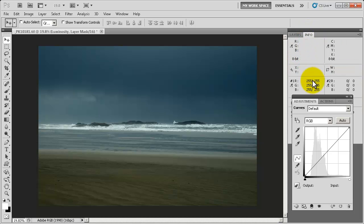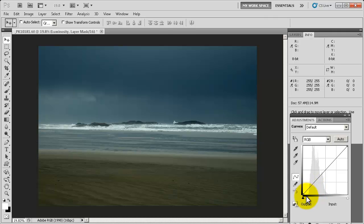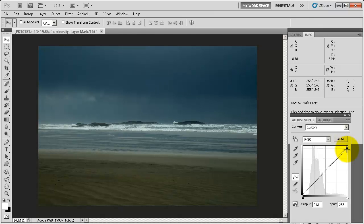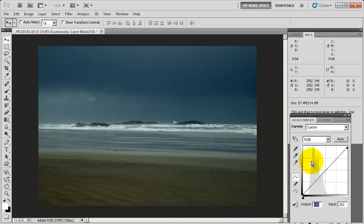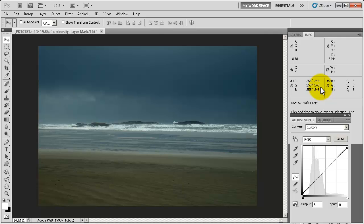Now we'll select the Luminosity layer, open Info, and we're dealing with the actual curves. We'll begin with the highlight — the highlight number is here and I don't want it to be 255, I want to bring it down to 245. I find that's a good starting point. Then we'll go to the shadow, which is the lower left point, and bring that up to 8. I find that staying within this area of 245 and 8 gives you pretty much the perfect balance of detail in your images for print.